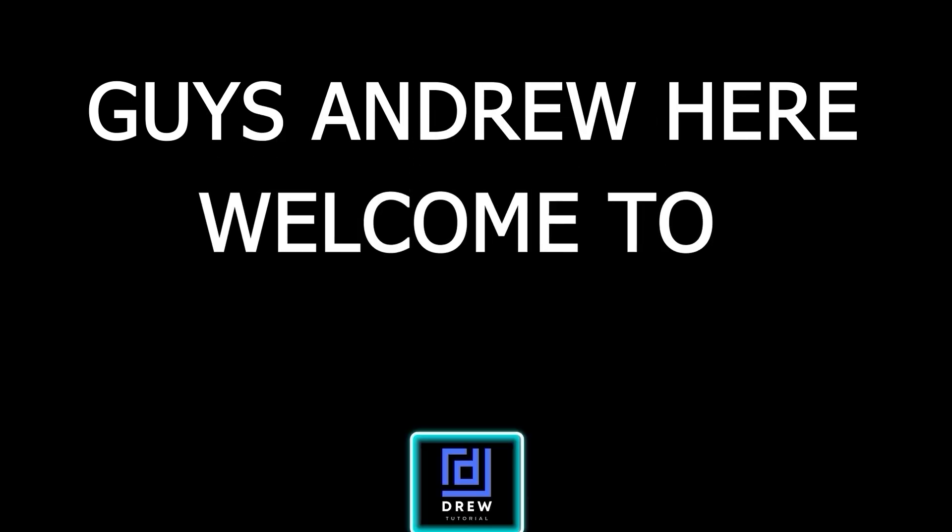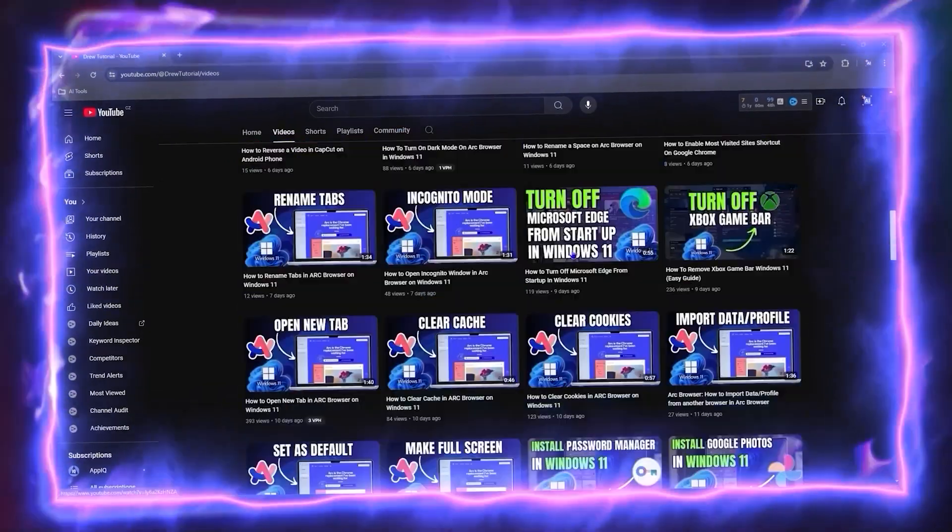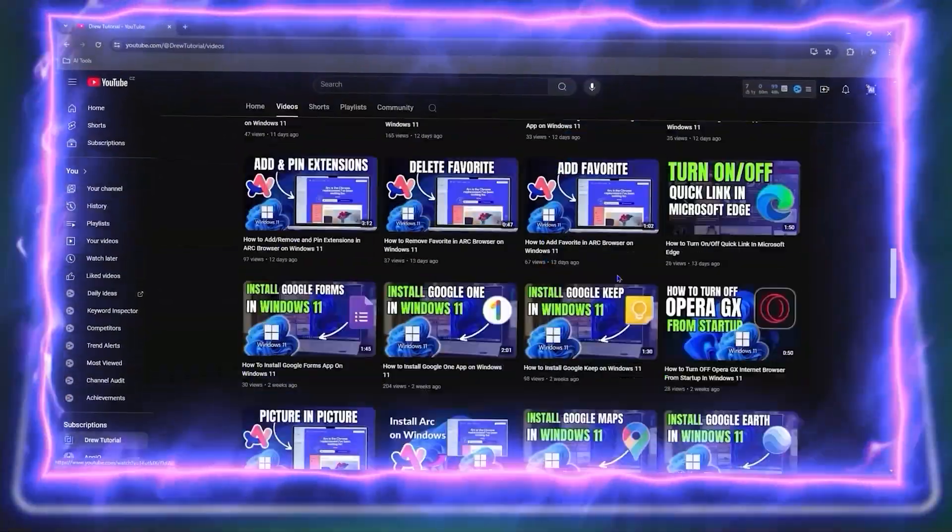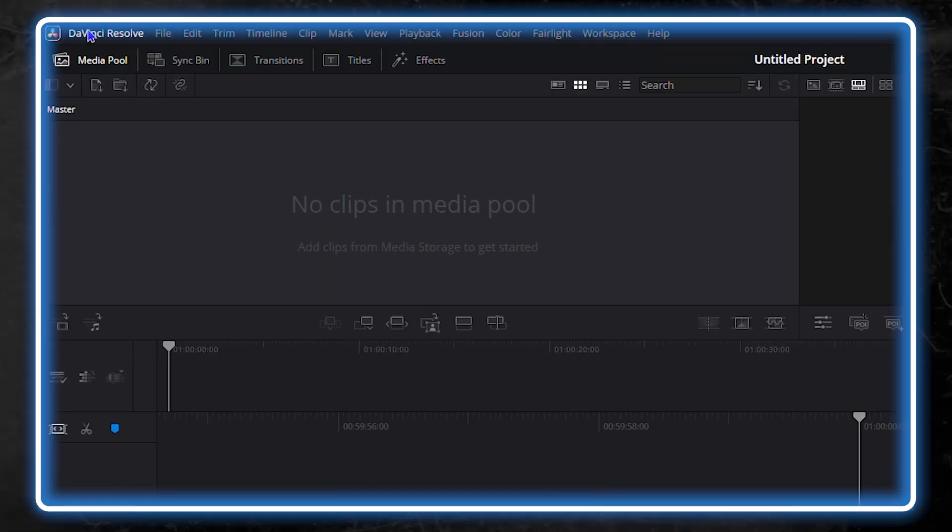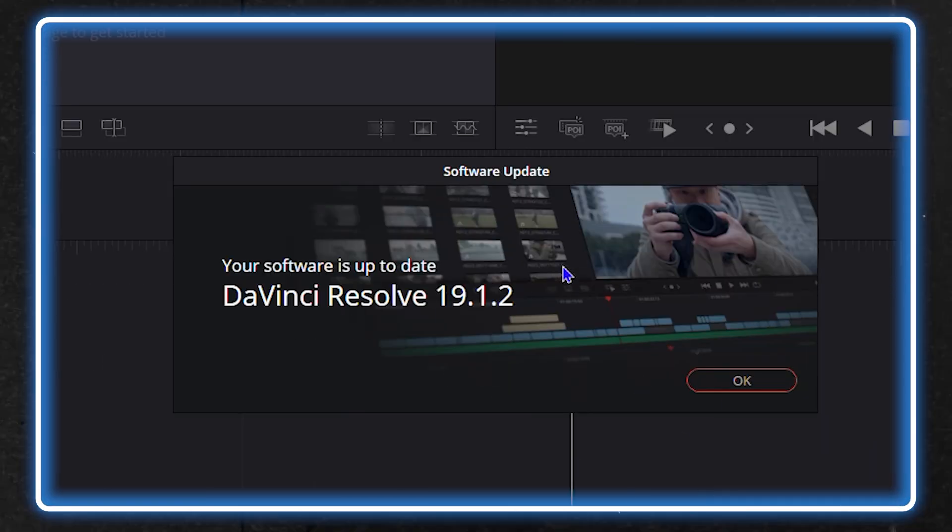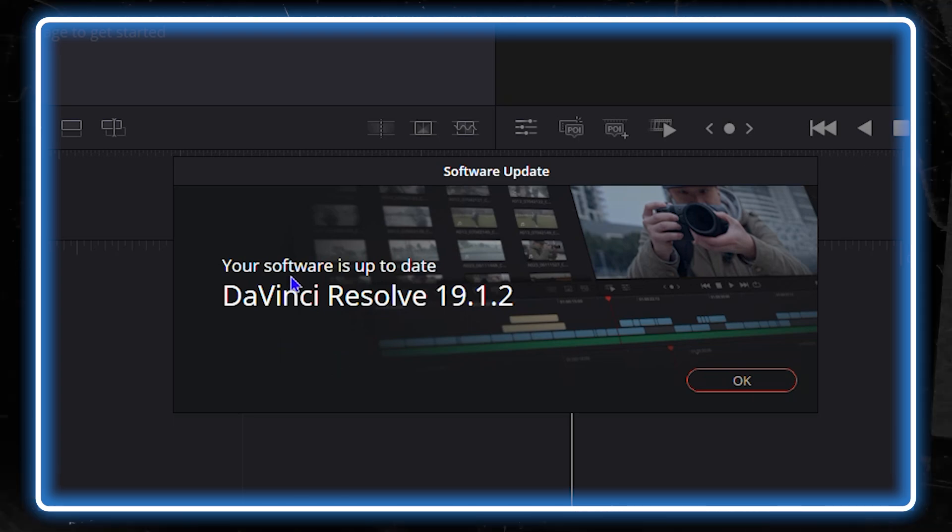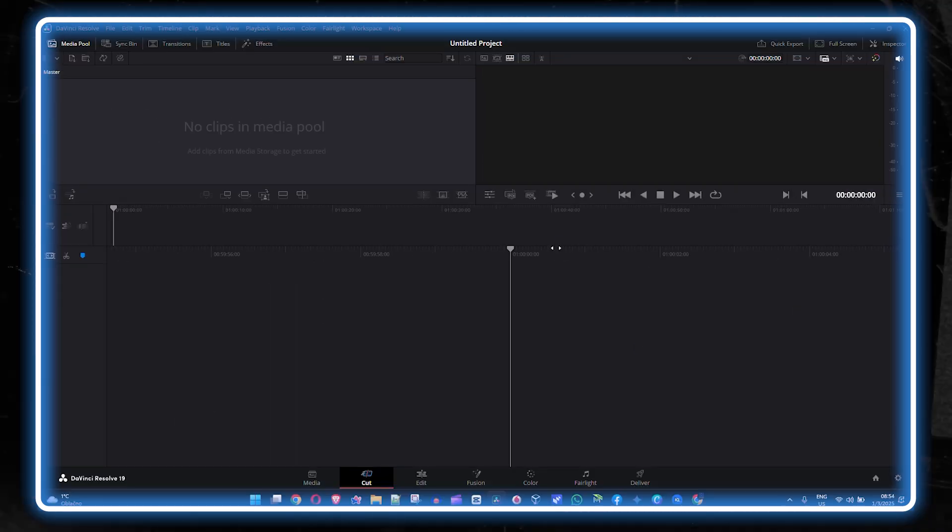Hey guys, Andrew here. Welcome back to Drew Tutorial, and if you're seeing the channel for the first time, special welcome to you. In this video, I'm going to show you how to quickly update your DaVinci Resolve 19 application or you can also check for new updates.